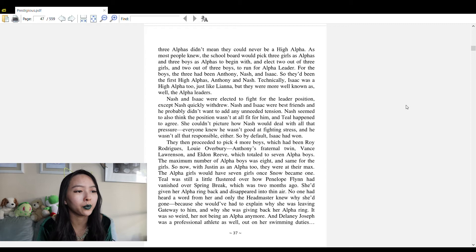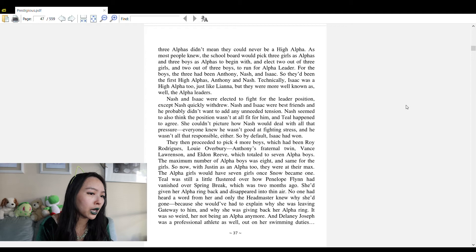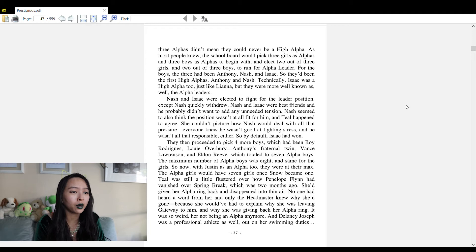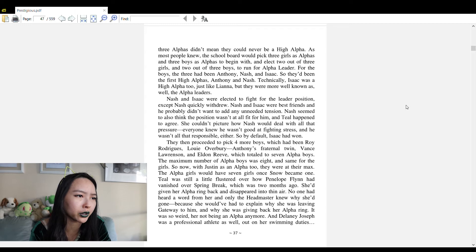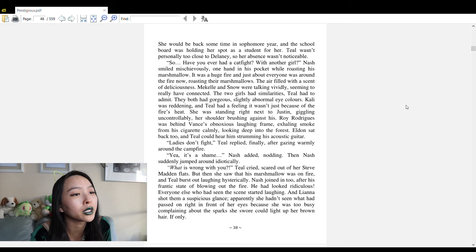The school board would pick three girls as alphas and three boys to begin with, and elect two out of three girls and two out of three boys to run for alpha leader. For the boys, the three had been Anthony, Nash, and Isaac - so they'd been the first high alphas. Nash and Isaac were elected to fight for the leader position, except Nash quickly withdrew. He probably didn't want to add any unneeded tension. By default, Isaac had won.